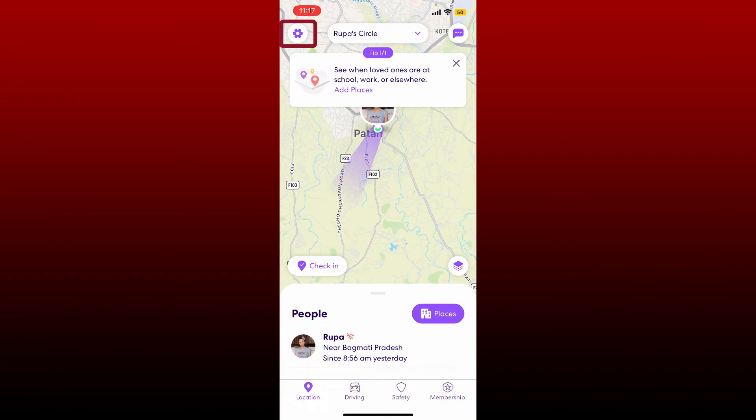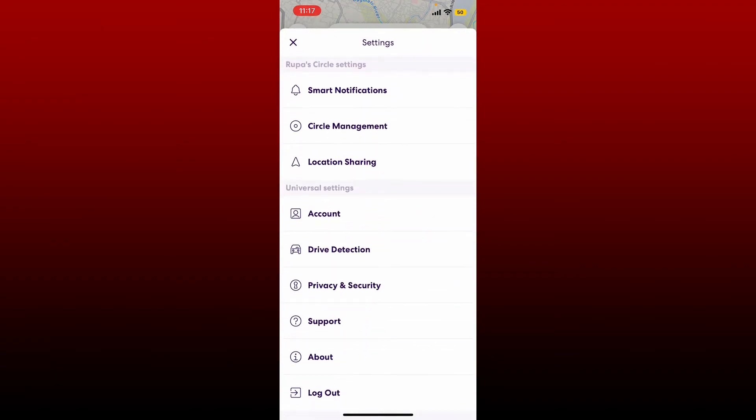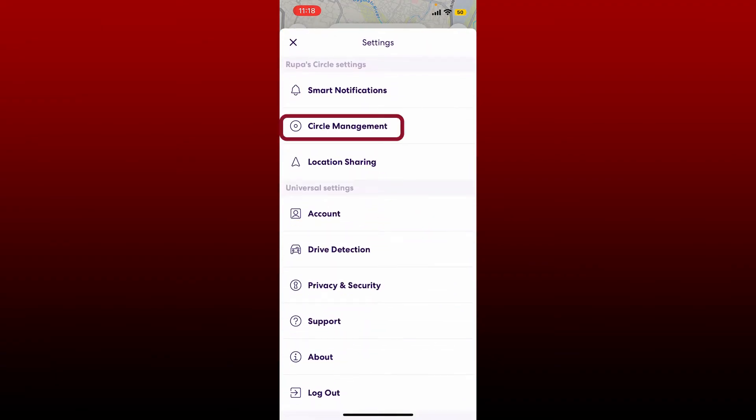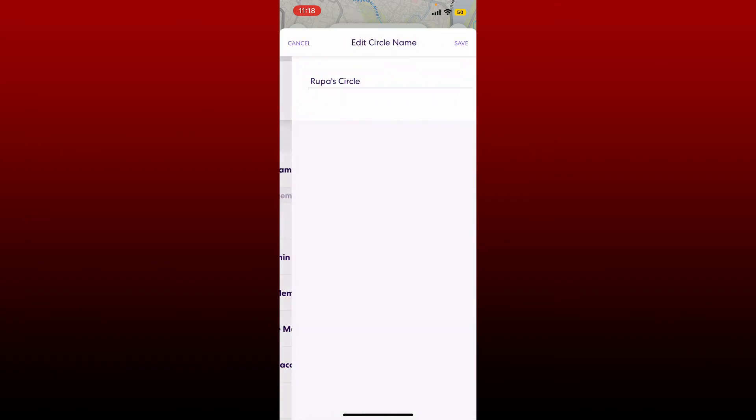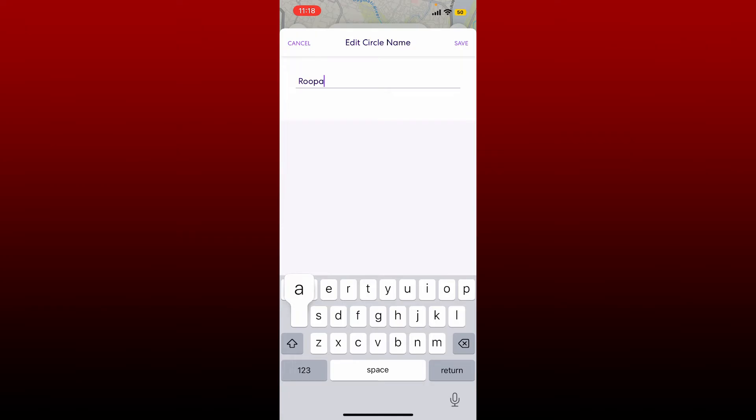Click on the circle management option from the top and tap on edit circle name. Now erase the current name and type in the new name that you'd like to update for your circle.